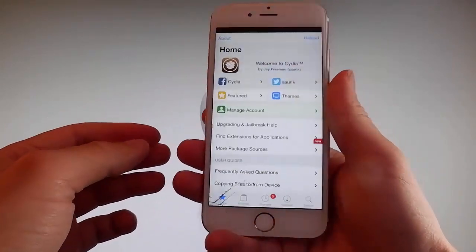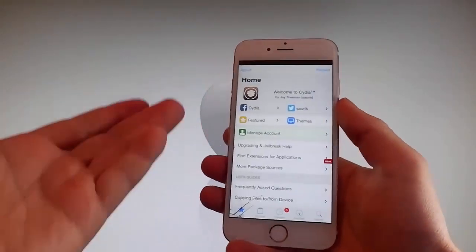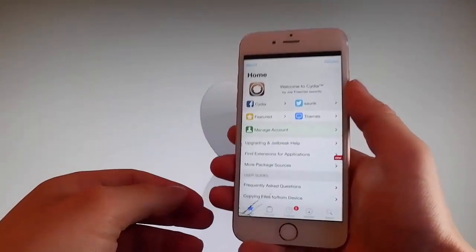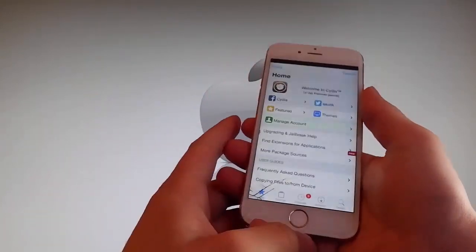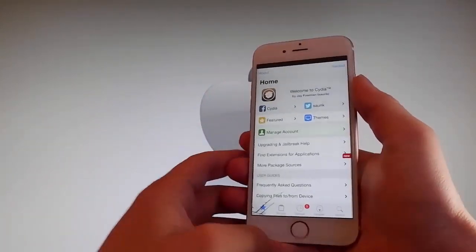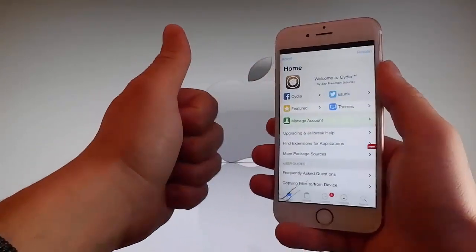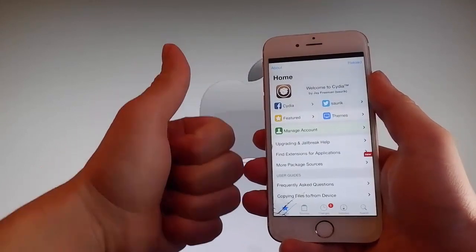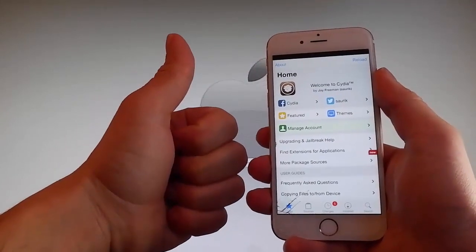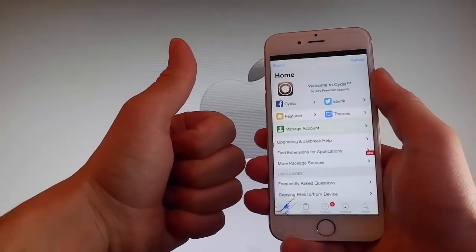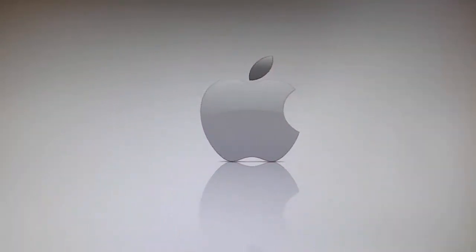Thanks for watching this video, and don't hesitate to go and try it yourself to get Cydia and get your phone fully jailbroken through Uncover. Have a good day, and don't forget to like and subscribe for more tutorials.